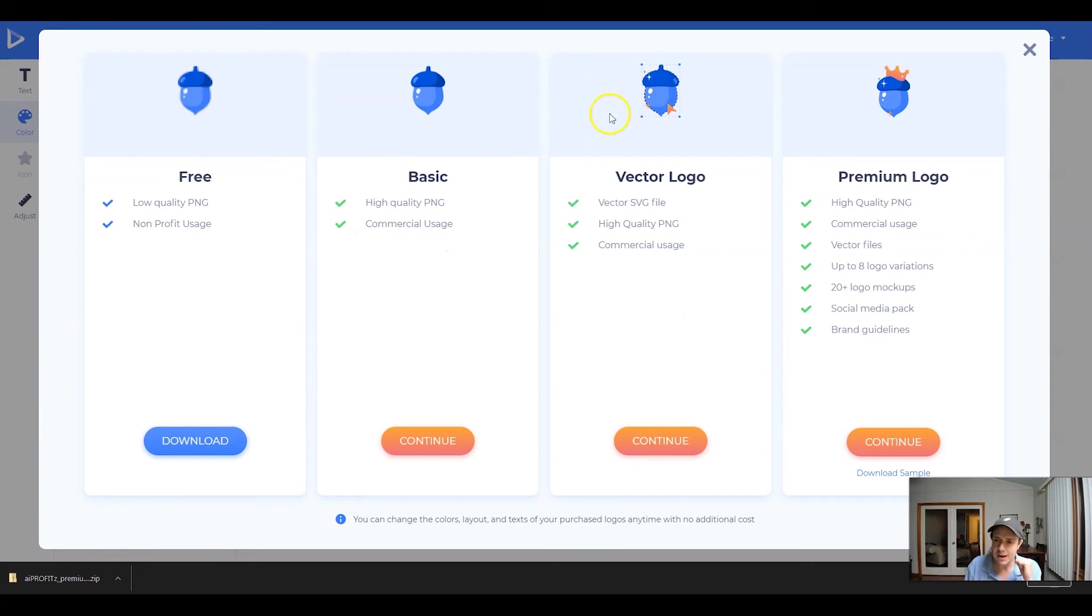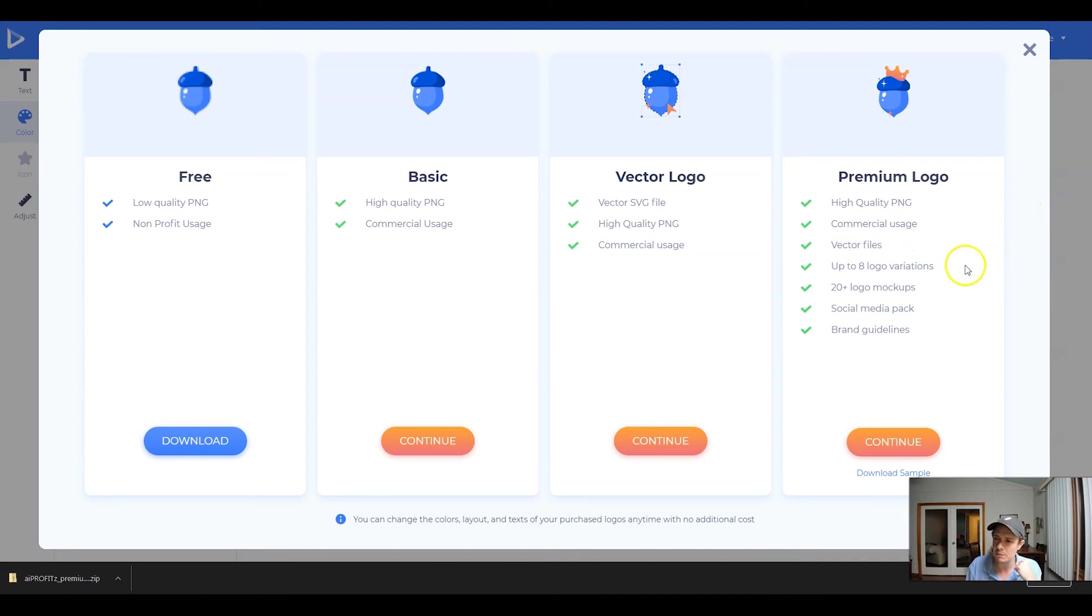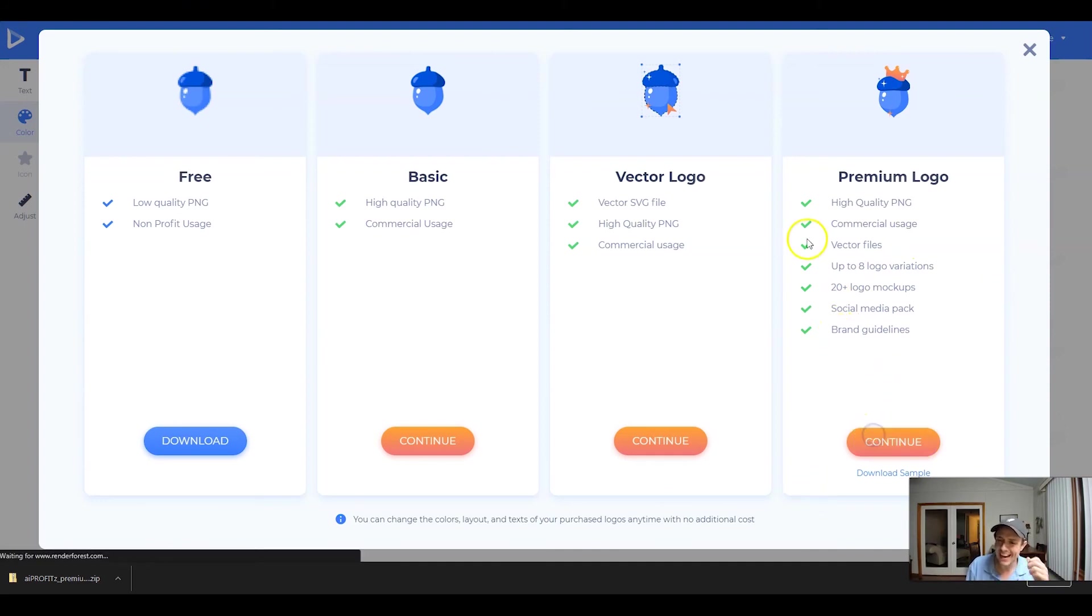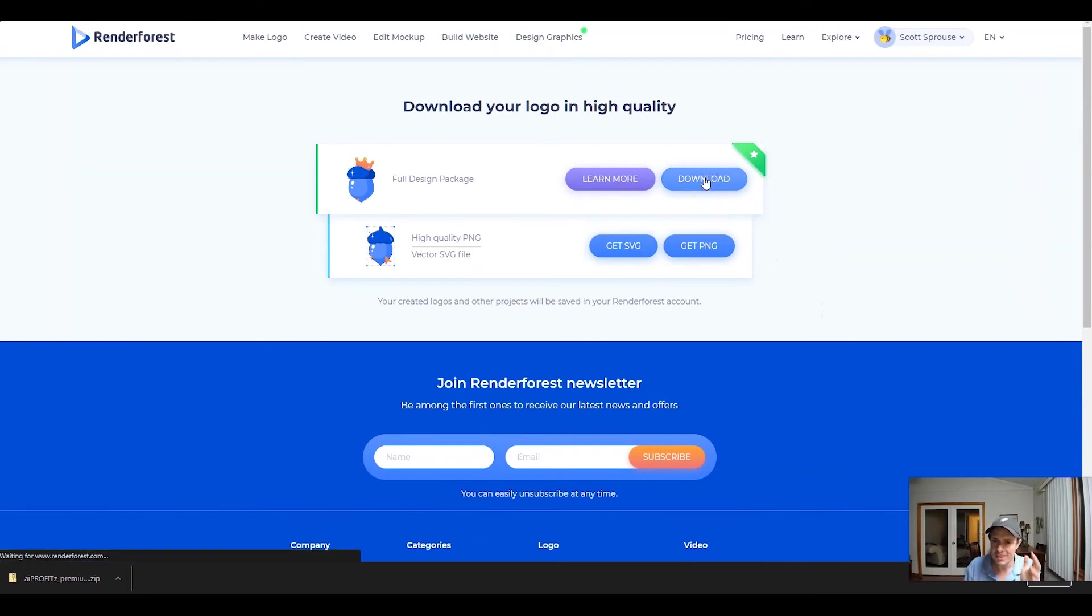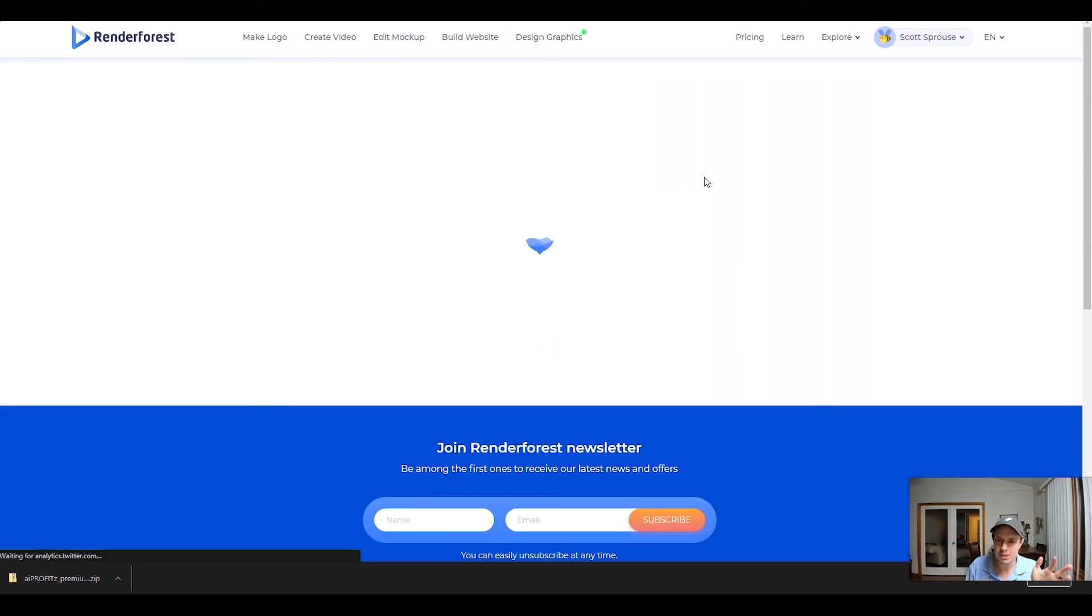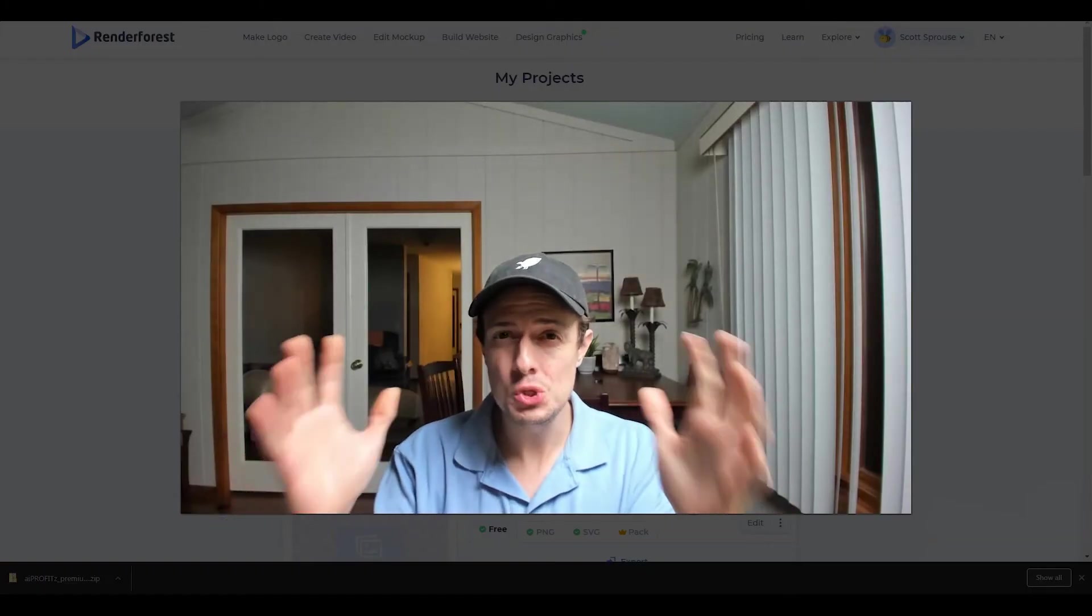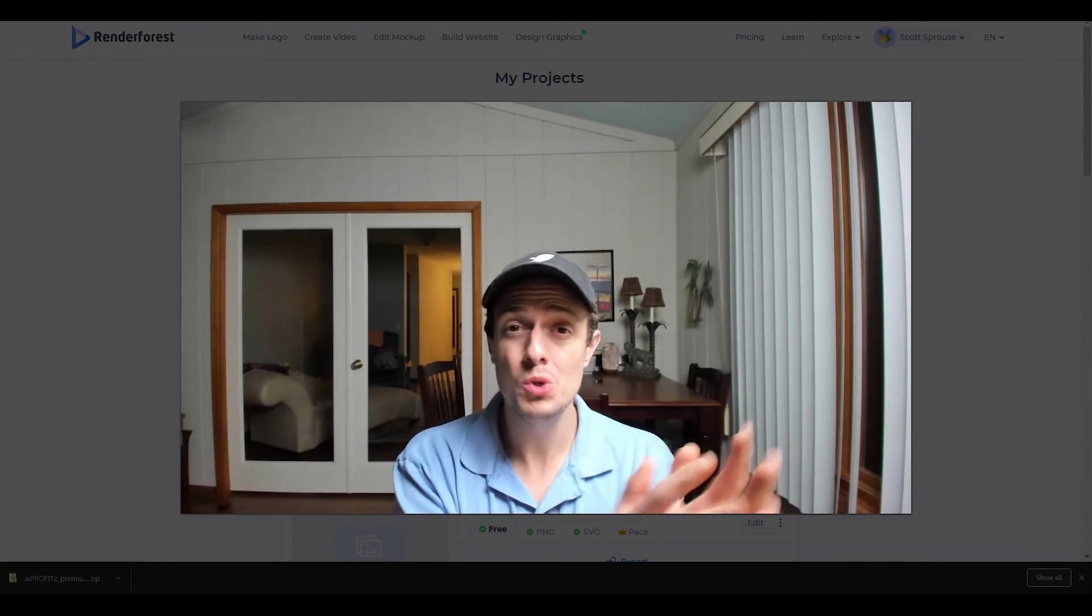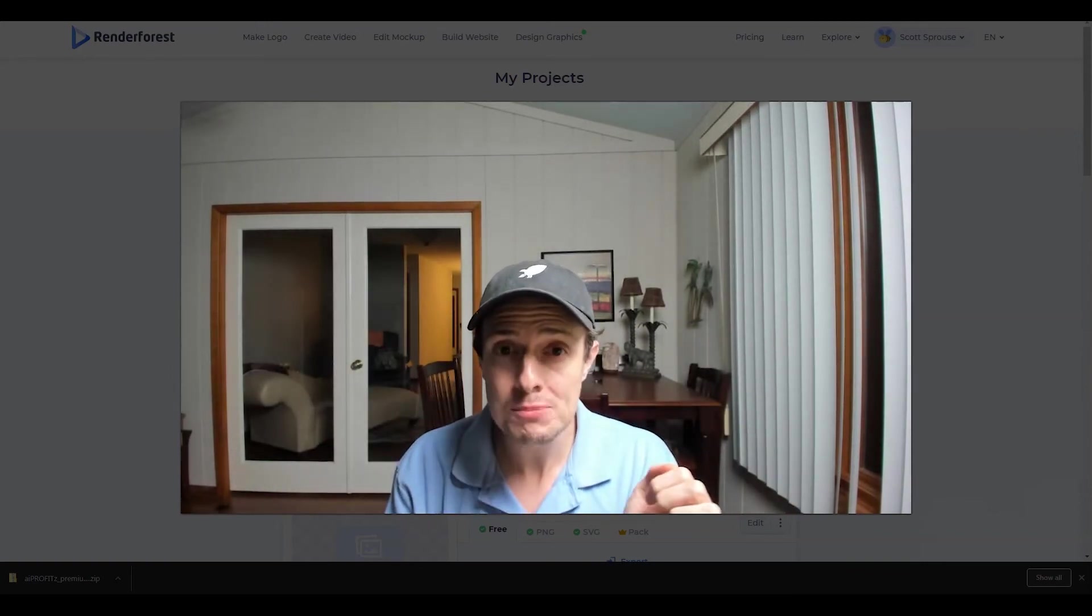However, I would recommend vector logo or what we're going to do today, which is the premium logo designation, which is going to give us the vector files, commercial usage, that high quality PNG, eight logo variations, 20 plus mockups, a social media pack and brand guidelines. So the brand guidelines are pretty cool. I'm going to show you what you get within the premium designation, whichever package you have with Renderforest will determine what you can do as far as those options.